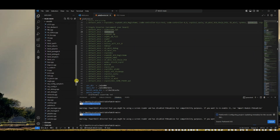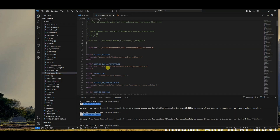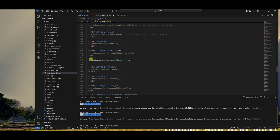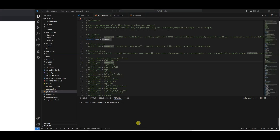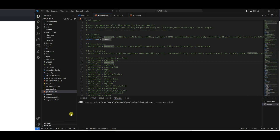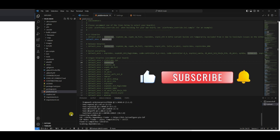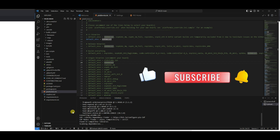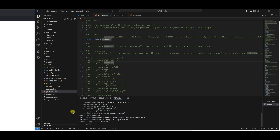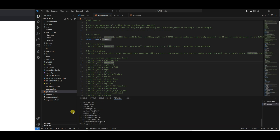As we already uncommented the Animated Staircase User Mod in the User Mods List file, we can now directly build and upload the firmware to the NodeMCU board which is connected to the PC.